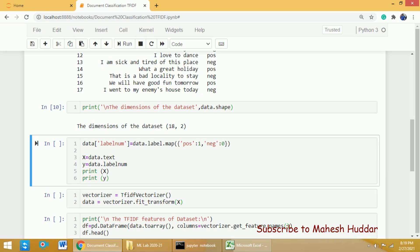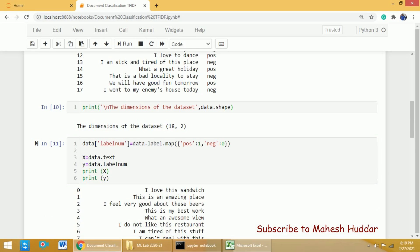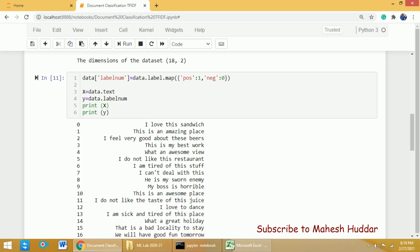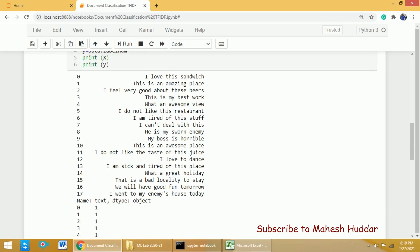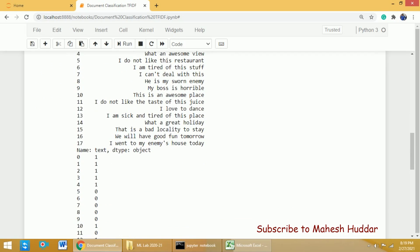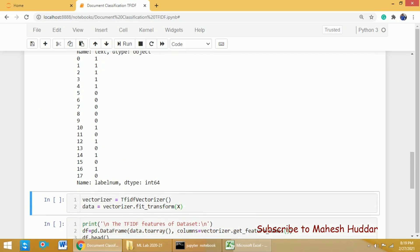I will put the textual column into X and label_num — the new label column — into y. I will display those particular things and check whether it is working fine. If you display it, X contains only the textual data and y contains ones and zeros — that is 1 for positive and 0 for negative.